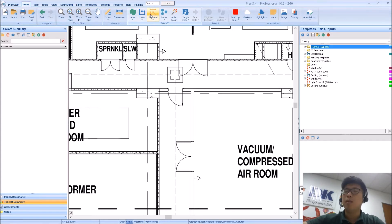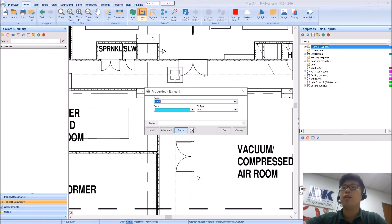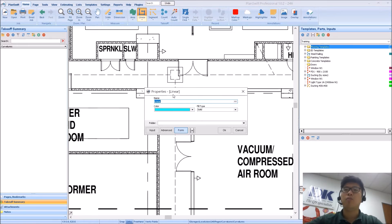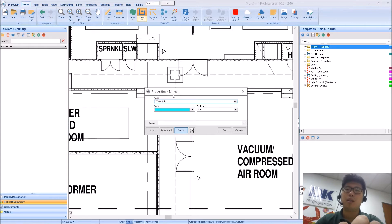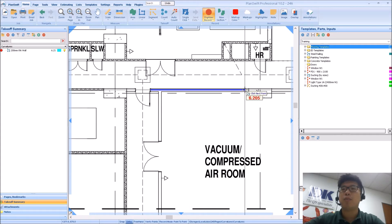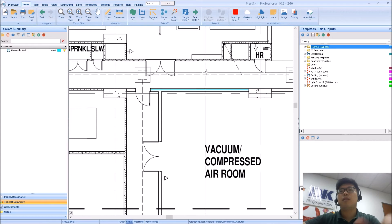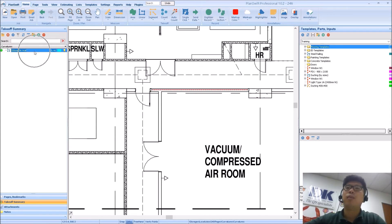We'll be talking about linear and segment with regards to measuring walls. Something you'll probably be doing from time to time is when you start off a linear, you can name the wall type — for example, a 200mm thick wall. When you start off, you typically go just one point, finish, escape, and then you have an overall amount here.